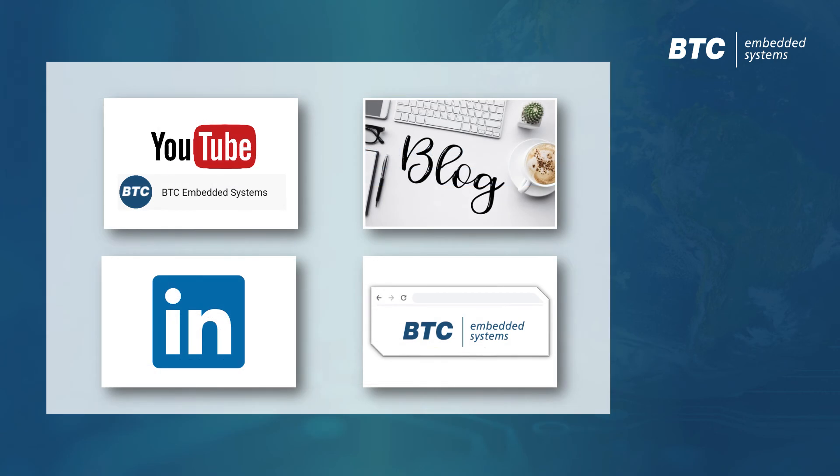We hope you enjoyed this video of BTC Embedded Platform. Please also have a look at our other videos and don't hesitate to contact us if you have any further questions.